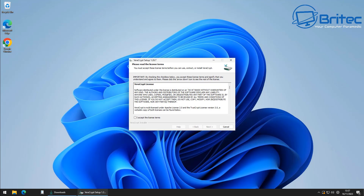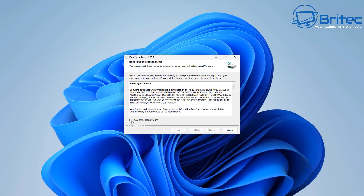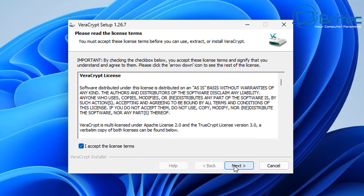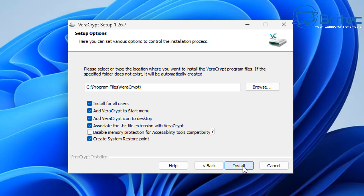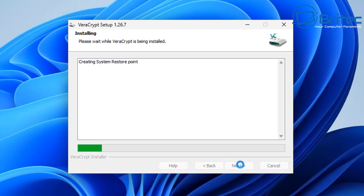Say yes to start the installation. You should see the terms and conditions — accept these and click next. You'll see install or extract options; go ahead and select install, which will install VeraCrypt on the system. You can choose the location where you want to install it — I'll leave it as default and click install.